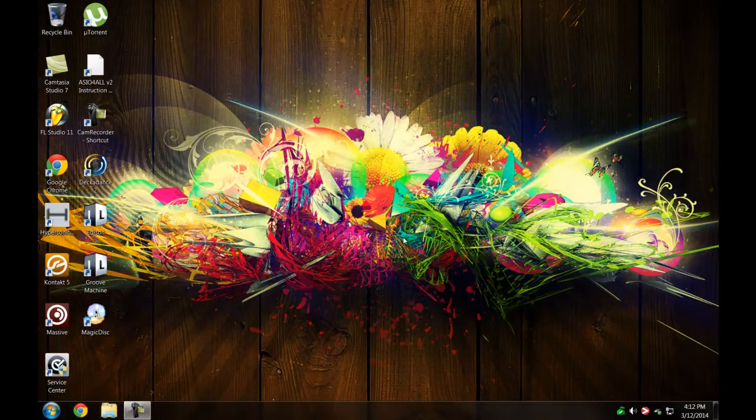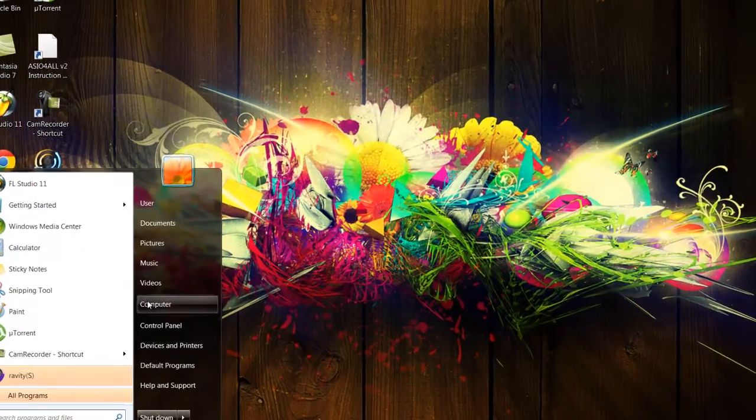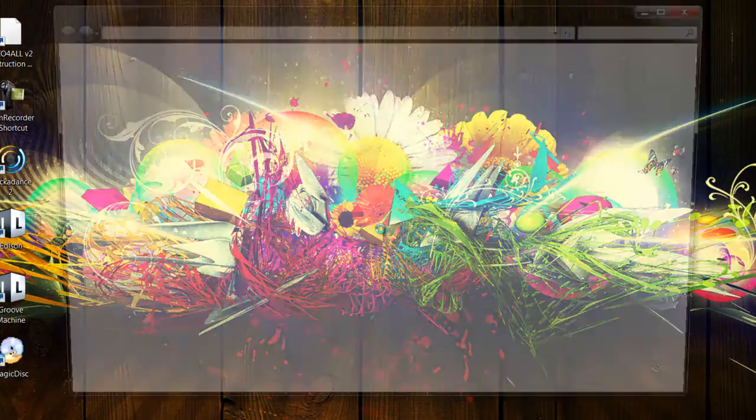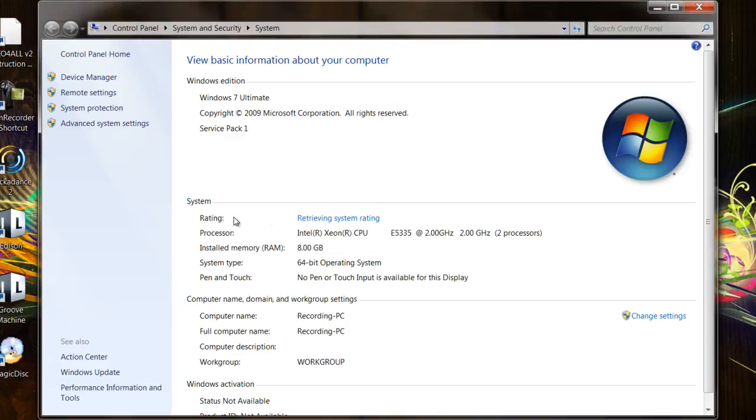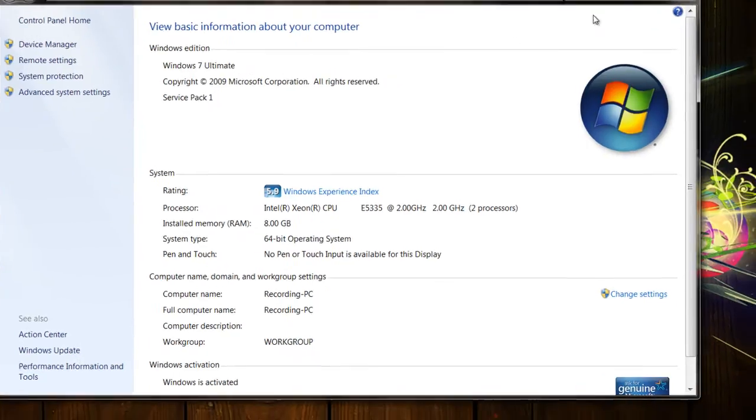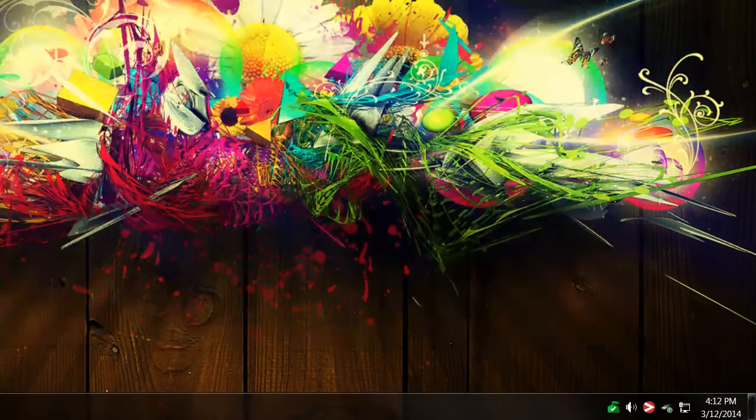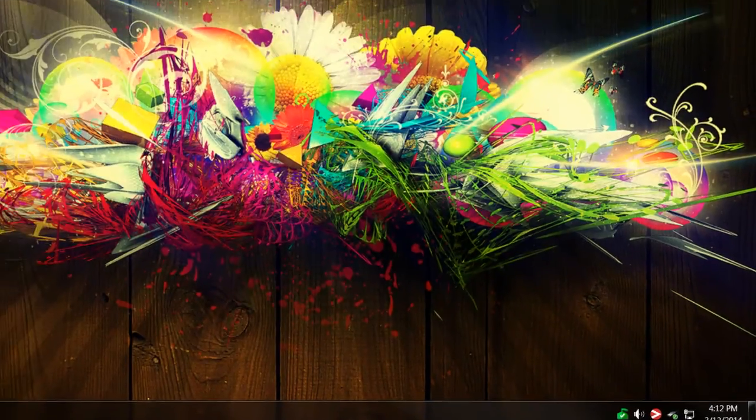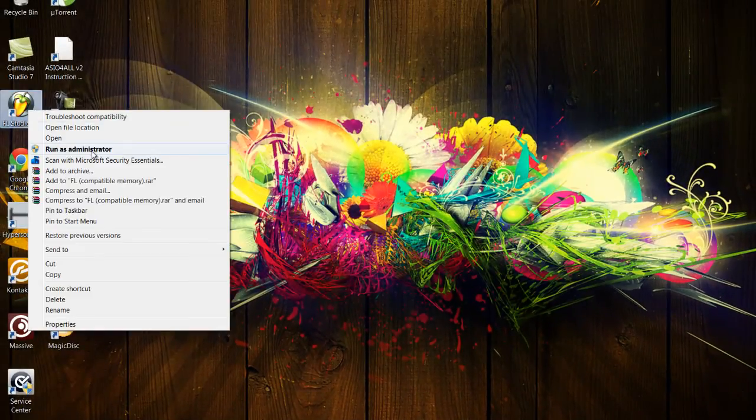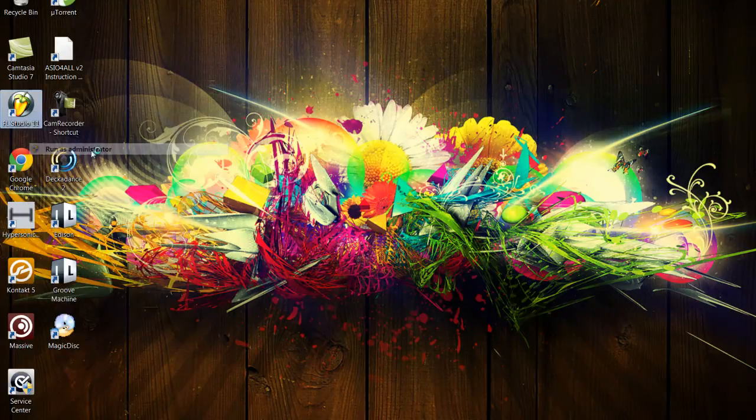And we're back, my computer just restarted. Show you guys that I'm using the 64-bit Windows, of course, 64-bit operating system as you can see, Windows 7 Ultimate. And run FL Studio as an administrator again.